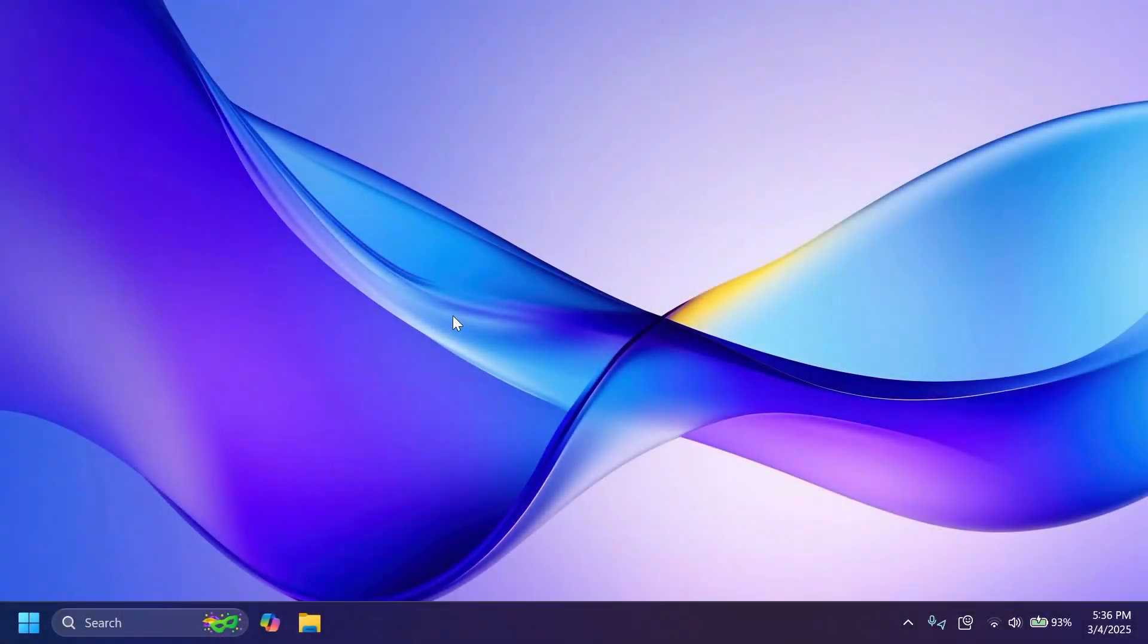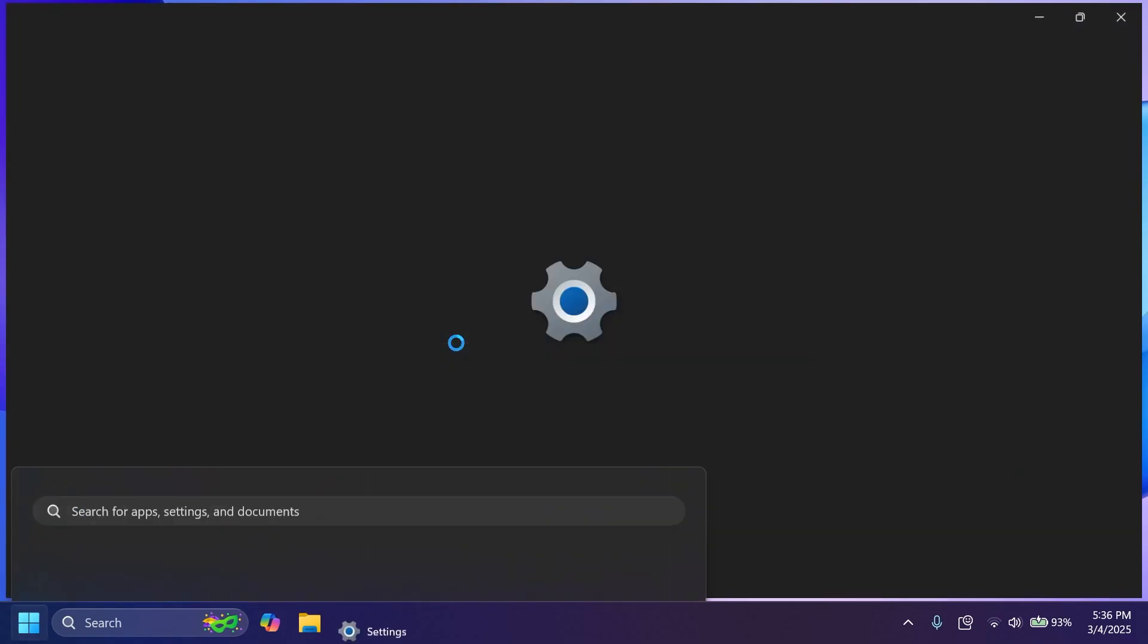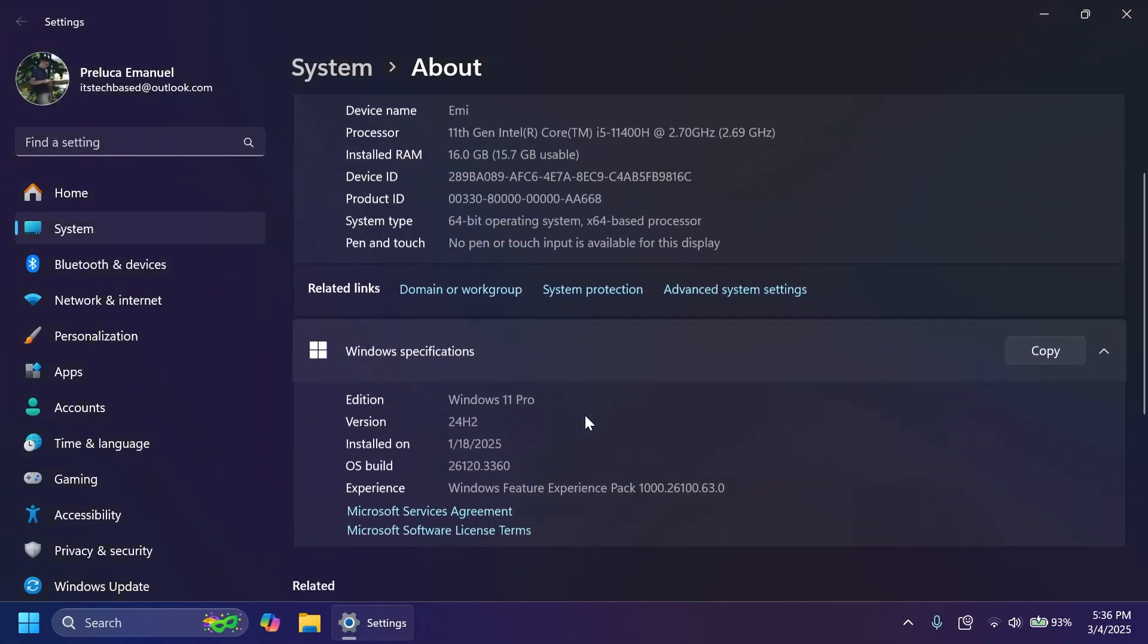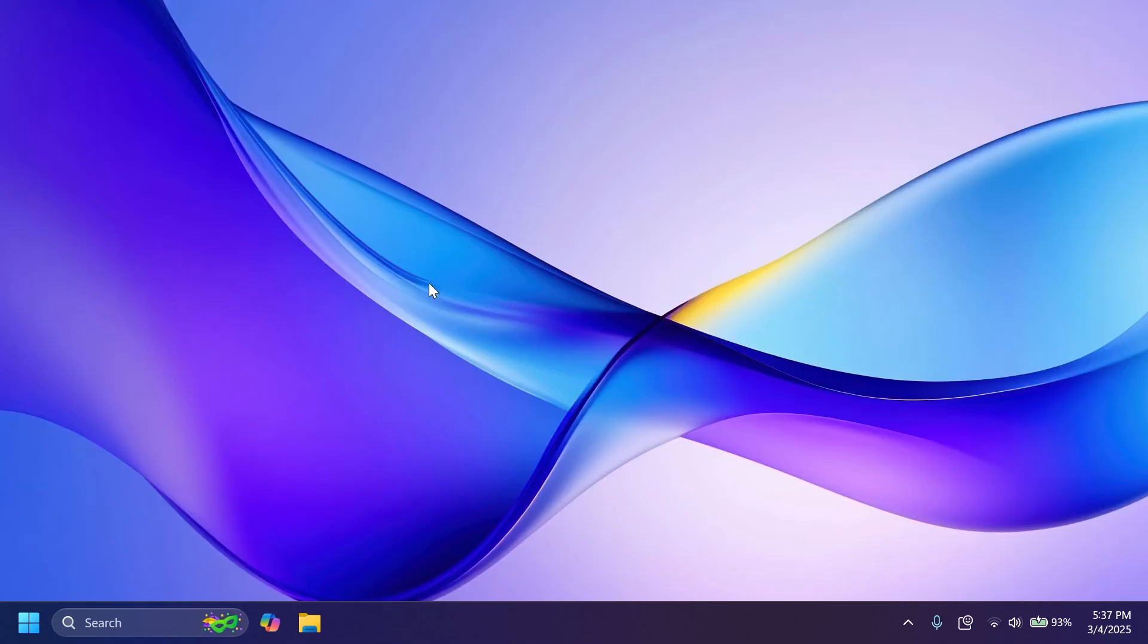Hi guys, welcome to Tech Base. In this video we're going to talk about the latest Windows 11 Insider preview build for the beta and dev channels of the Windows Insider Program for version 24H2. We're talking about build 26120.3360 in the beta and dev channels. In this video we're going to talk about what is new, what has changed, and also what is fixed in this latest build from the Windows Insider Program.